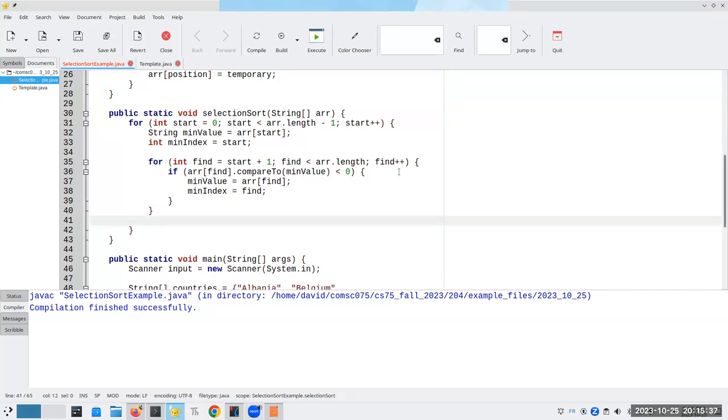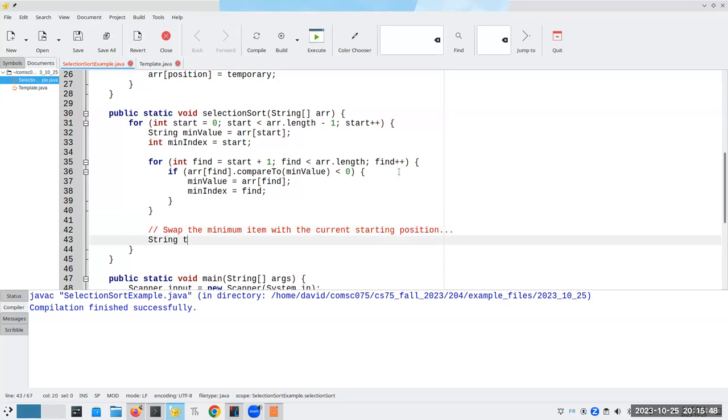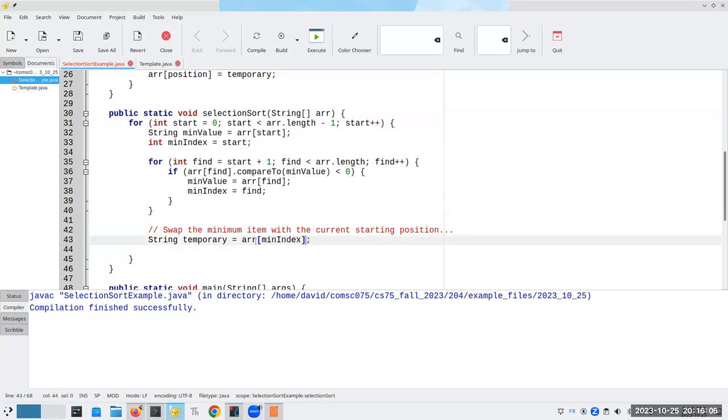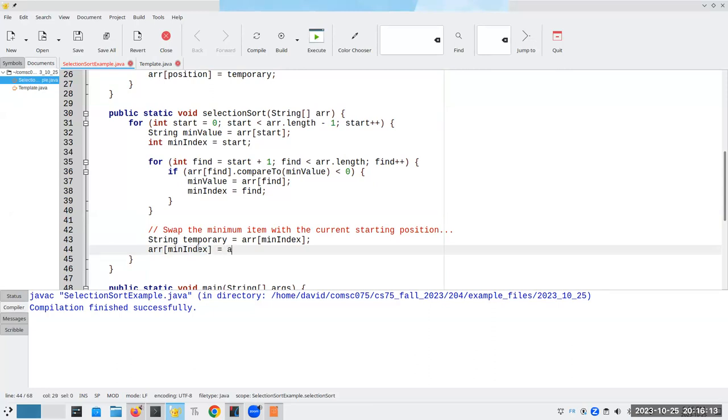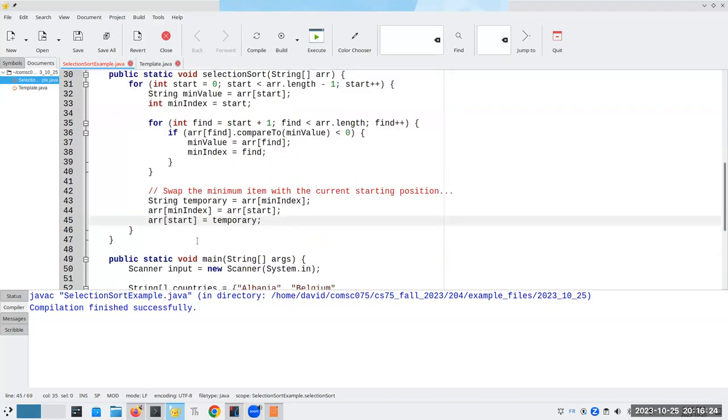Now I can switch those around. We're going to have a string called temporary, which is going to hold our minimum value. Let's do it with indexes. That means my array at the minimum index can now get wiped out because I've saved it away, and that's going to be the array at our starting position. The array at our starting position is going to become the temporary. That should do it. Let's compile this and see if I have any typing errors. Now comes the big test to see if it works properly.